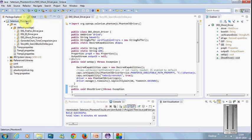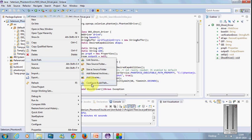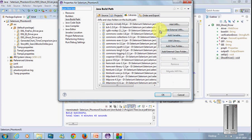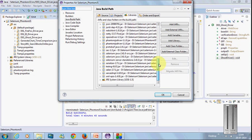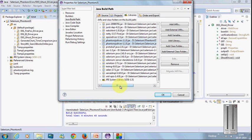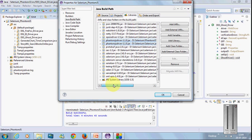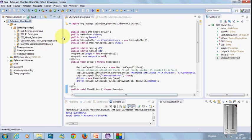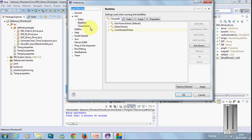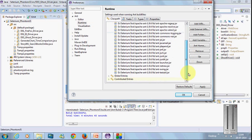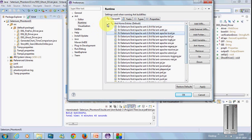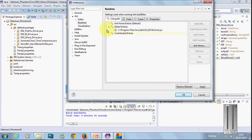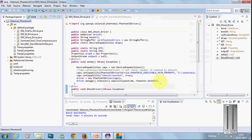Before going to GhostDriver, let's understand how to configure this project. Create a JavaScript project, right-click, go to build path. In the libraries, add all your Selenium jars. Here you can see two jar files regarding GhostDriver—these need to be added to your classpath. Add the latest Selenium jar files to your classpath.